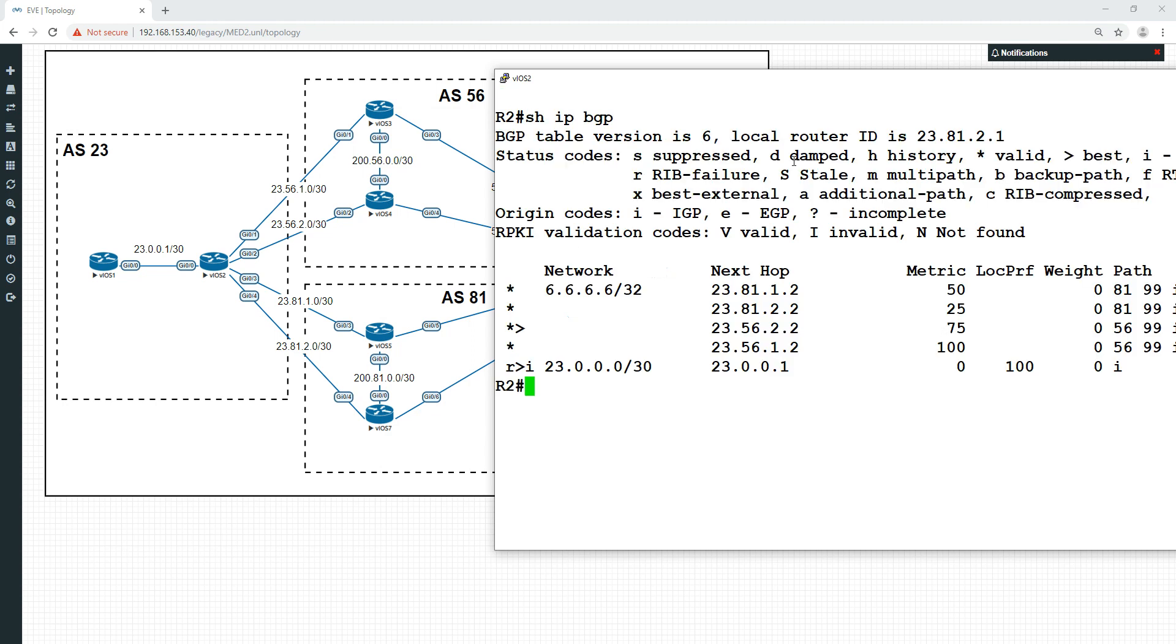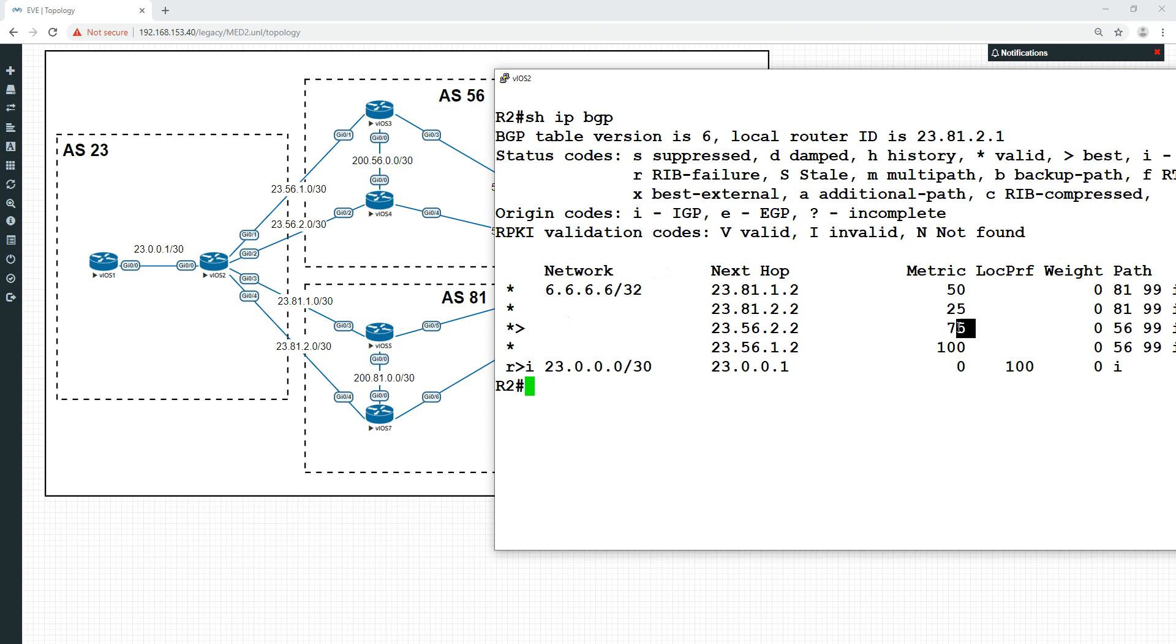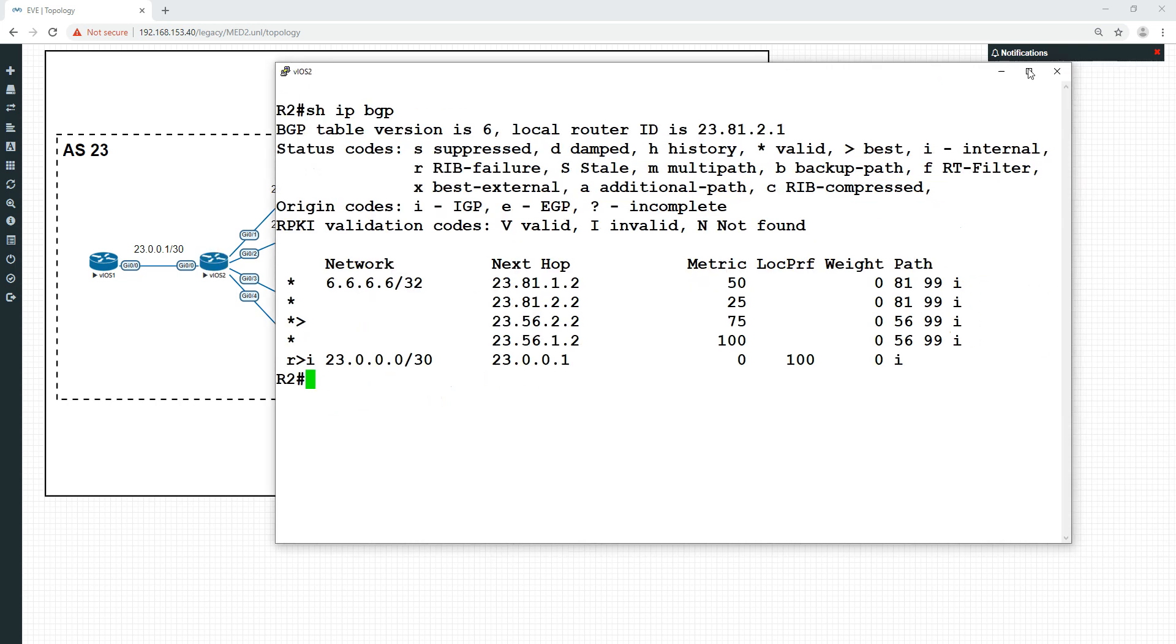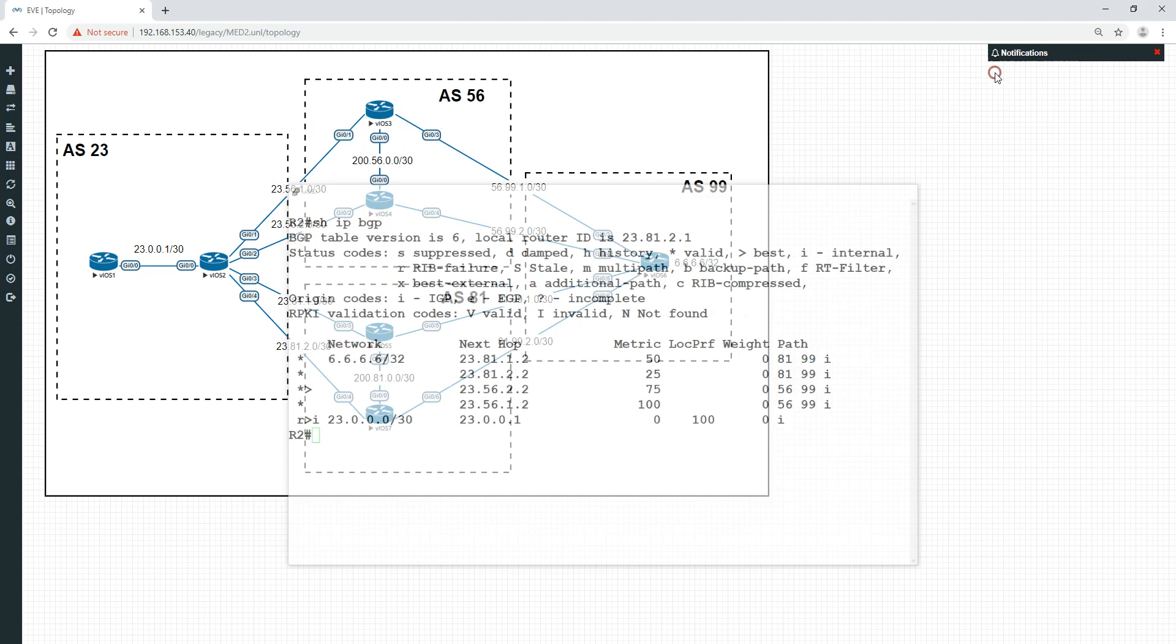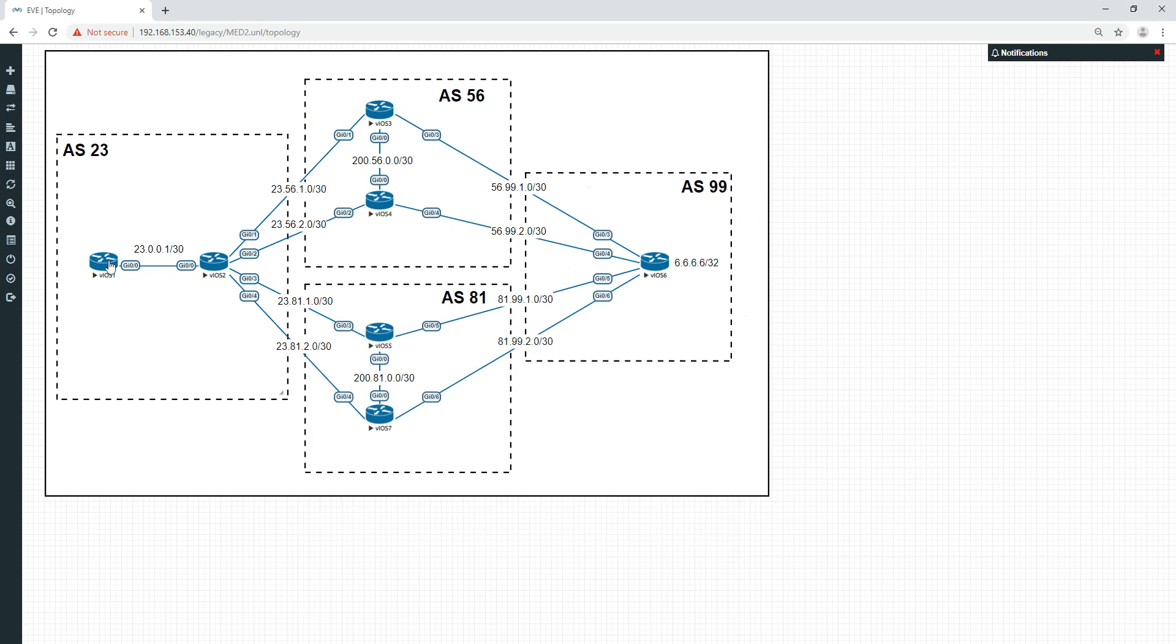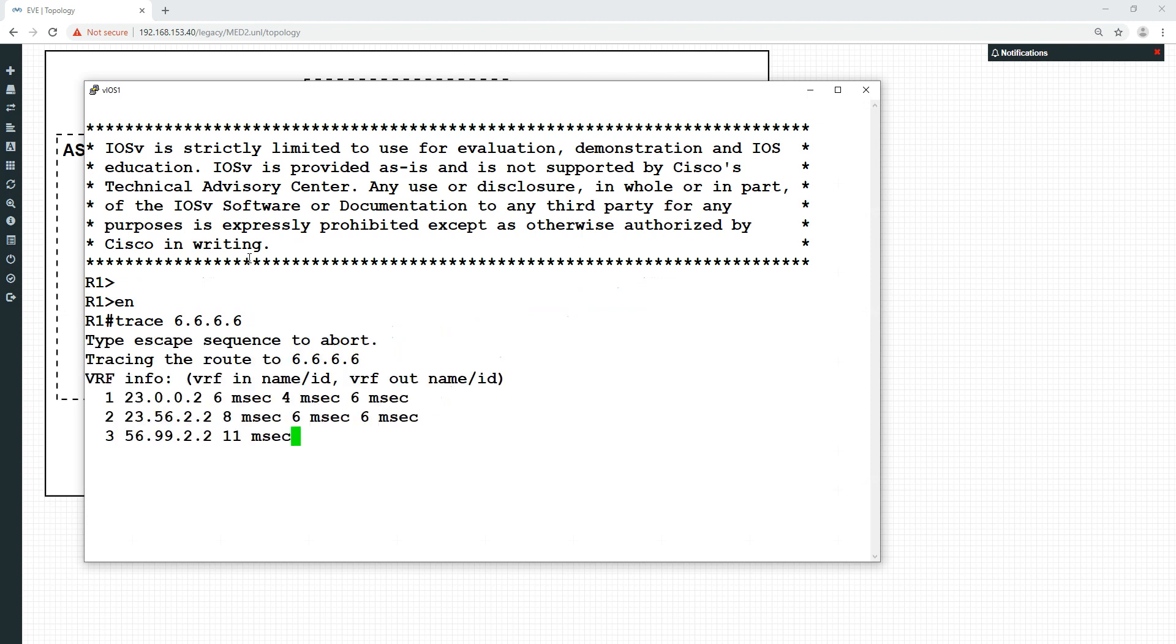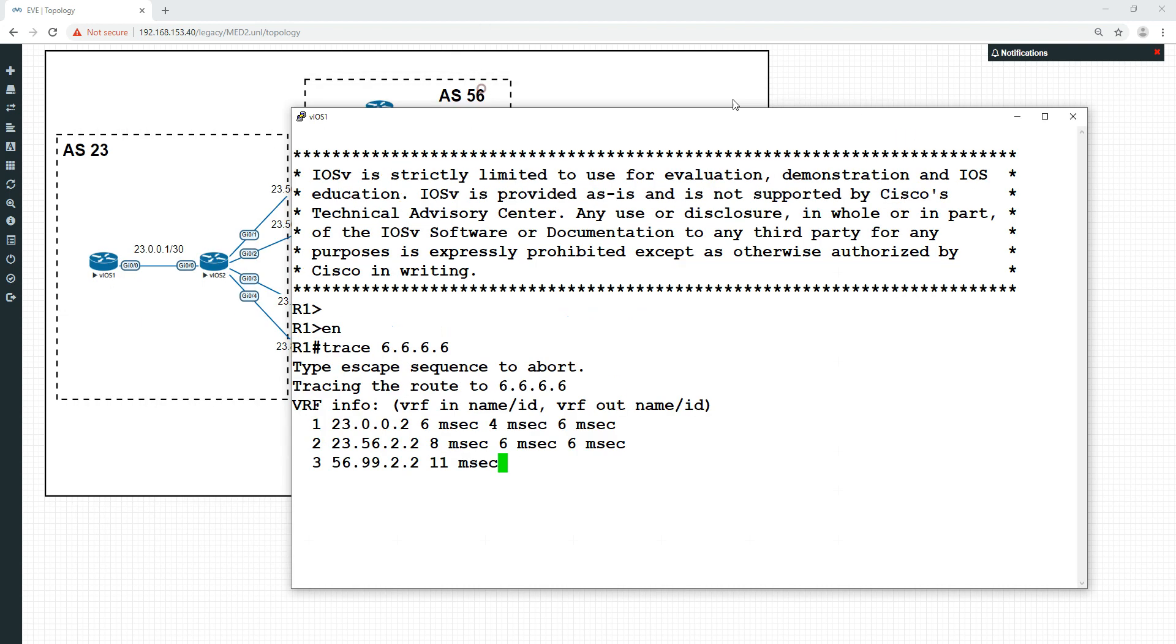Show IP BGP. You'll see that nothing has changed. Even though the metric here is 25, the metric here is 75, the best path is still 23.56.2.2, which is this link here.